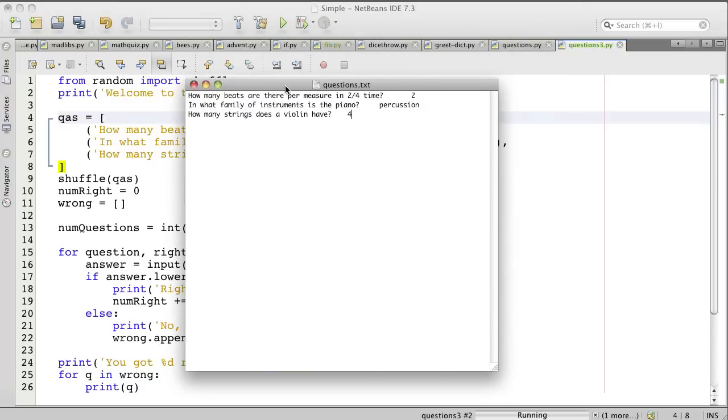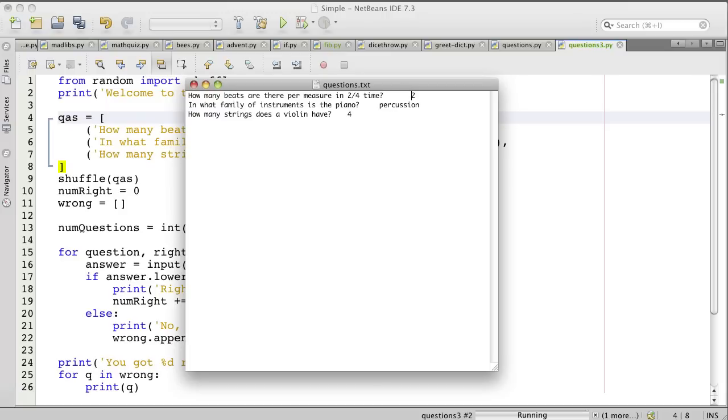Here's such a file, questions.txt. It's in the same directory as the program here. And the questions are separated from the answers by a tab. So when you type in the question, you press the tab, and then it should move over some number of spaces, and then you type the answer.